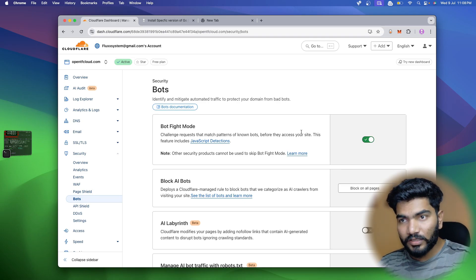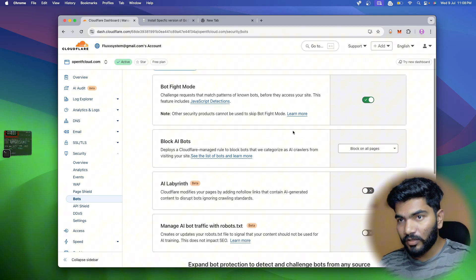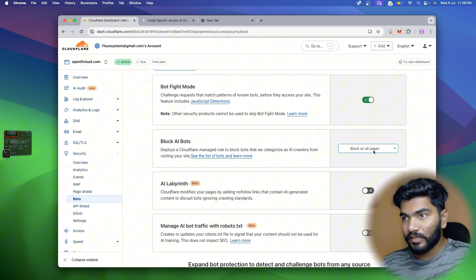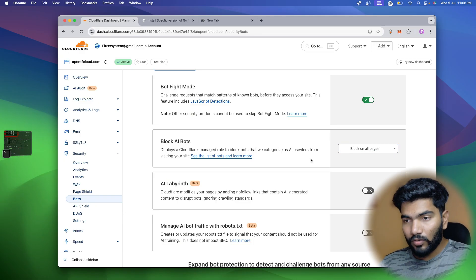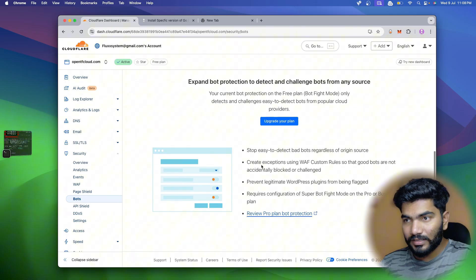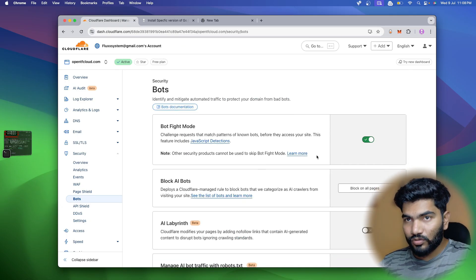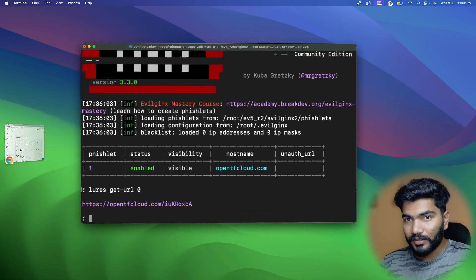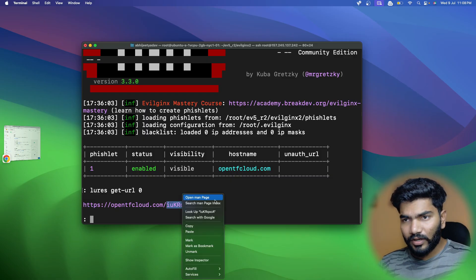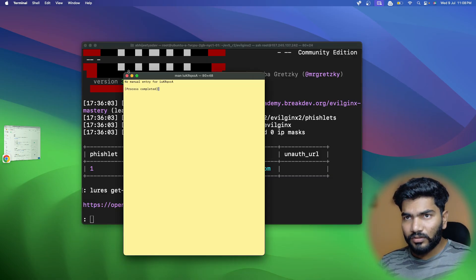In the bot section there is 'Bot Fight Mode' which should be enabled. There's also 'Block AI Bots' - I've enabled that and set it to block on all pages. There's also 'Managed Robots and AI' - I don't think those are necessary to block, but the first two options are really necessary.